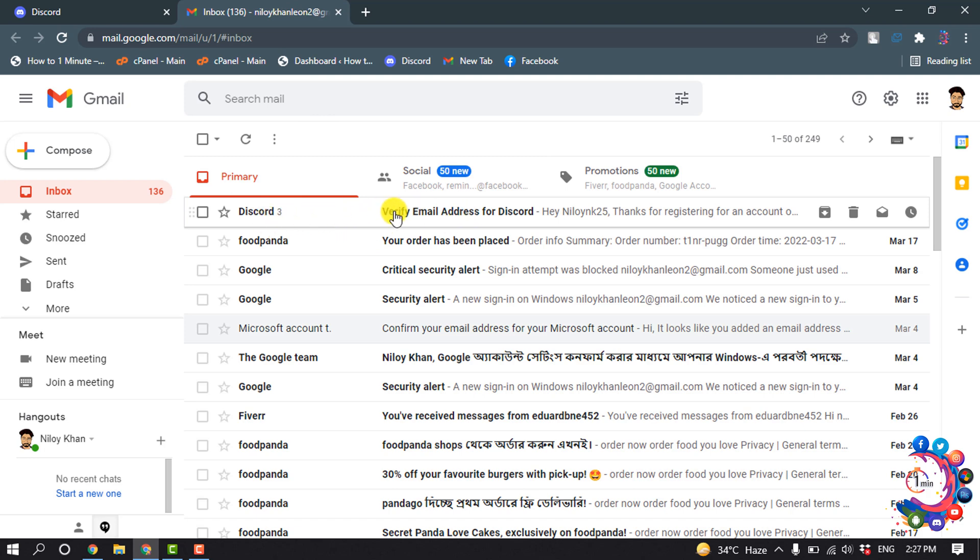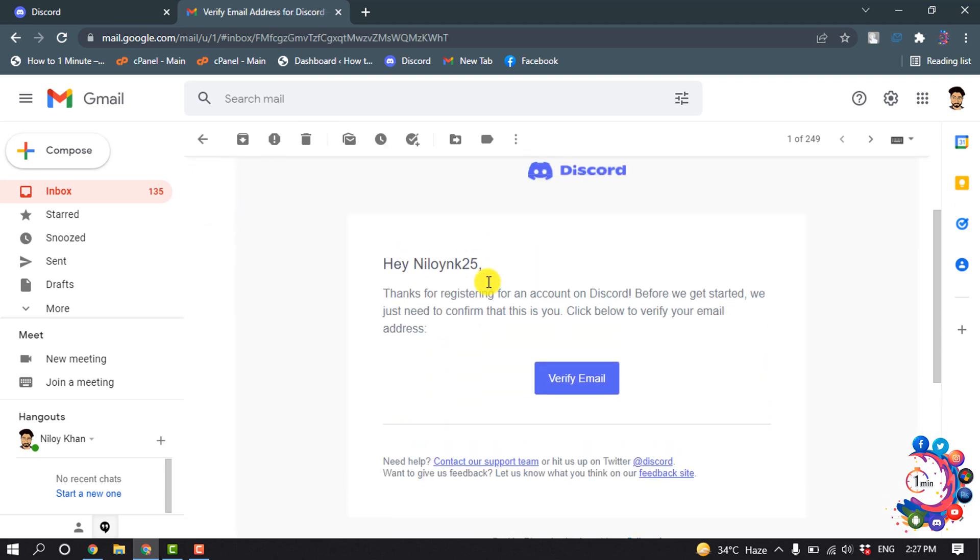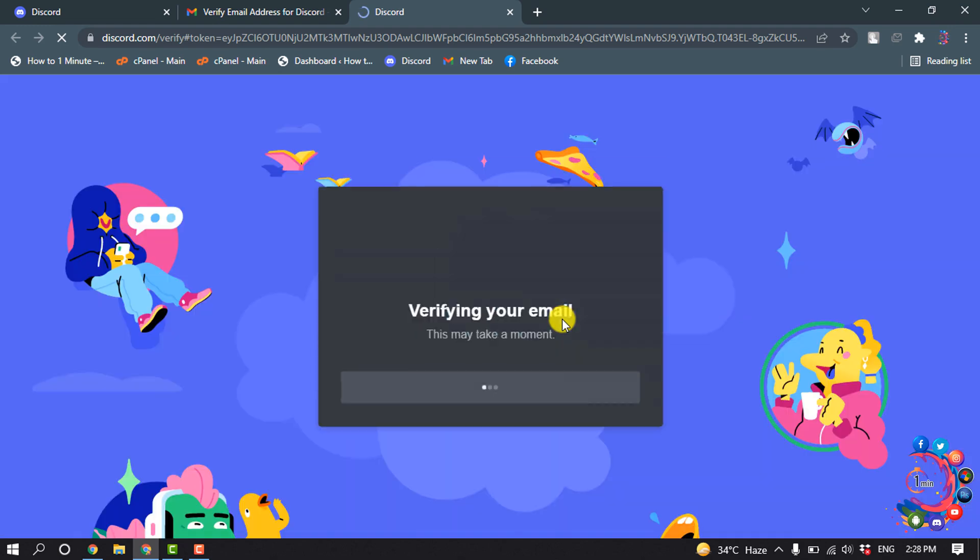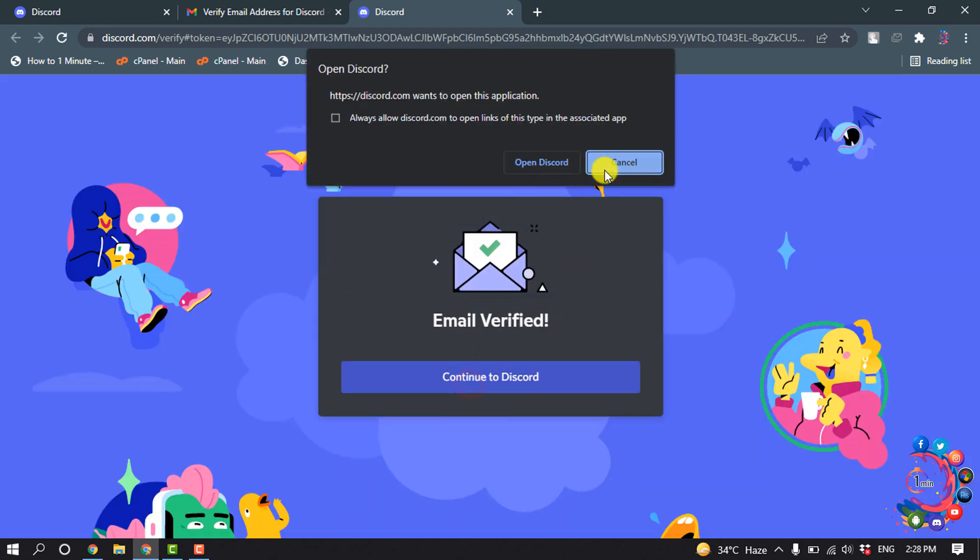So I'm going to open this email, and to verify the account simply click on 'Verify Email'. And here you can see 'Email Verified' - now click on 'Continue to Discord'.